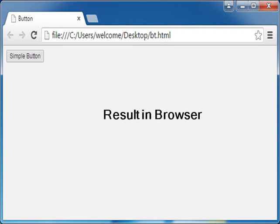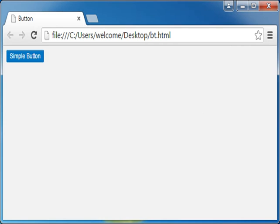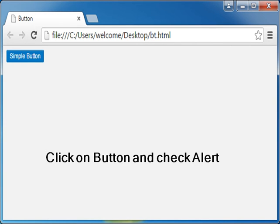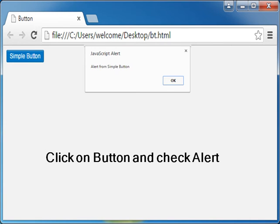You can see the result in browser. Click on button and check alert - alert from simple button message appears in the alert.